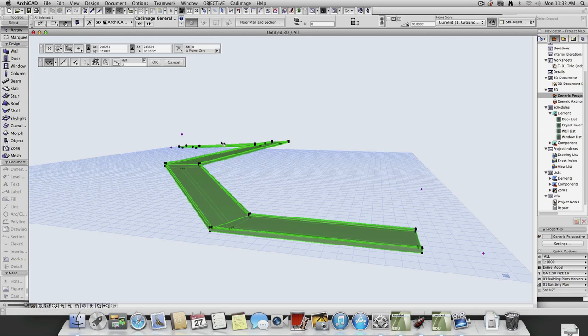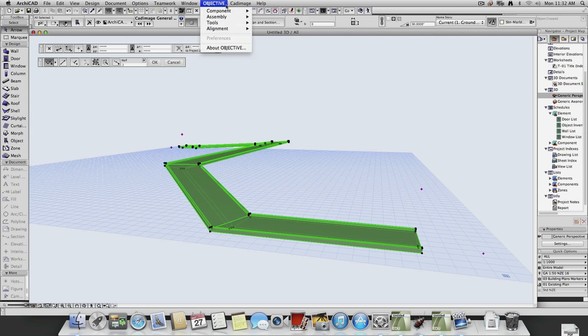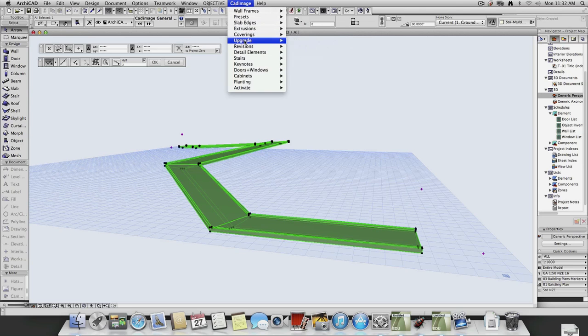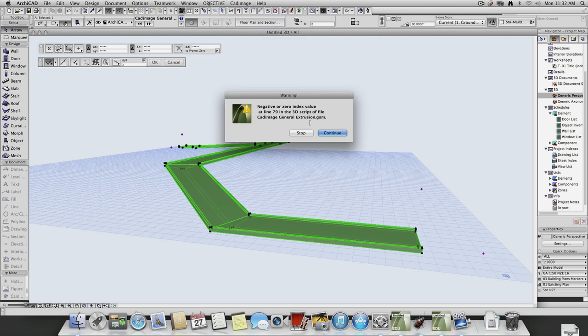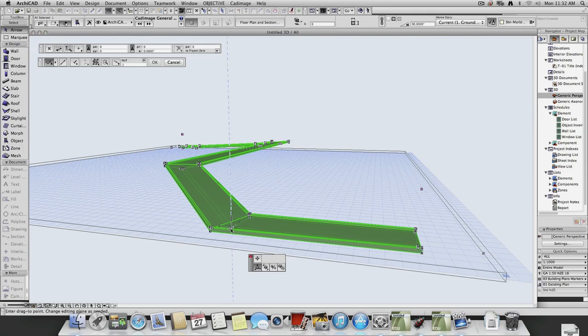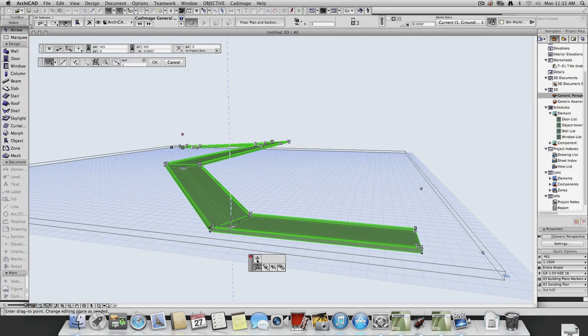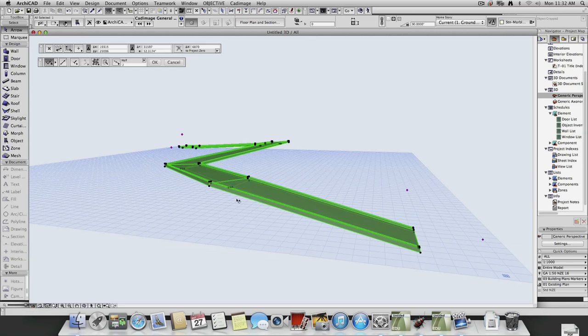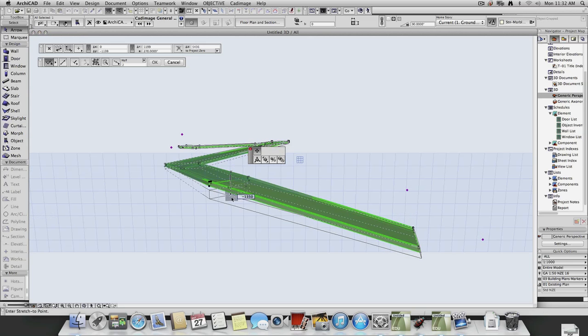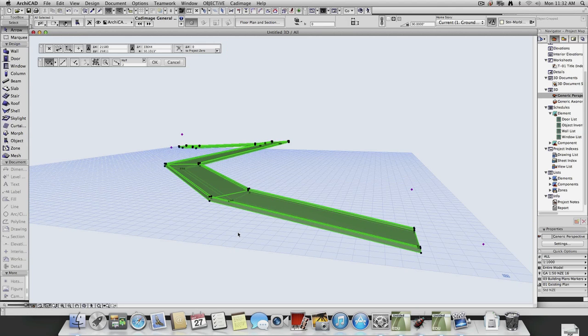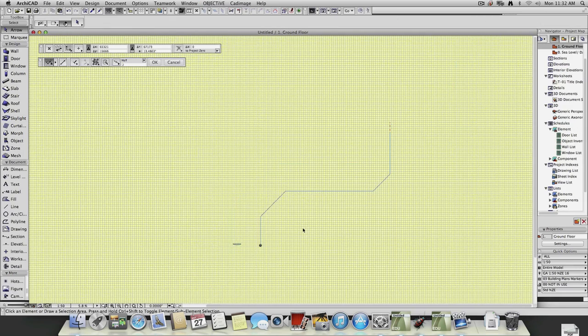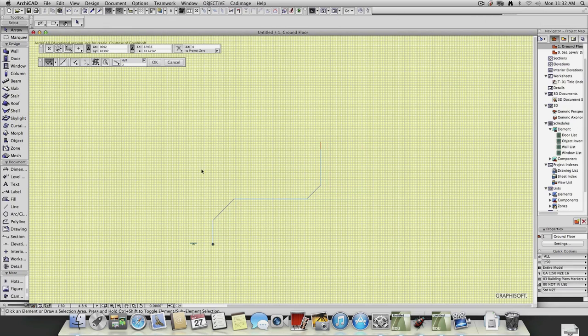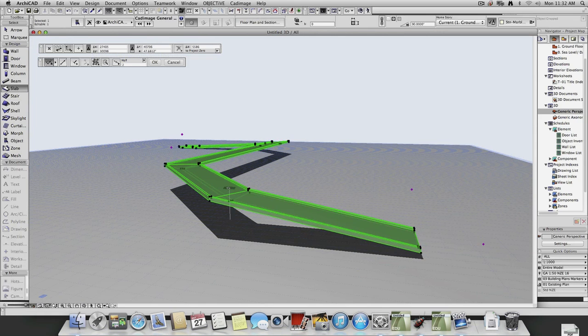Now what's cool though is I can actually go into here again and say extrusions Z-edit mode. I've got some error in it though, which kind of sucks, and it should give me little pink dots everywhere. There we go, I can actually lift this up and manipulate it, so you can do it in 3D, it's actually a bit confusing when there's nothing.